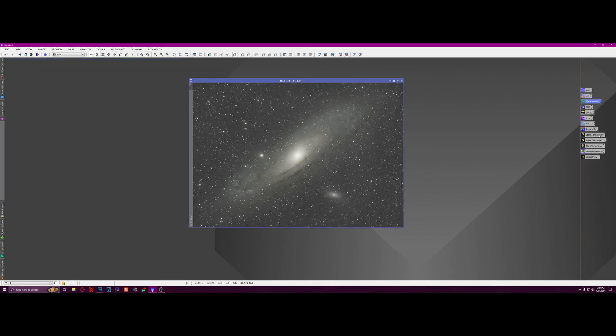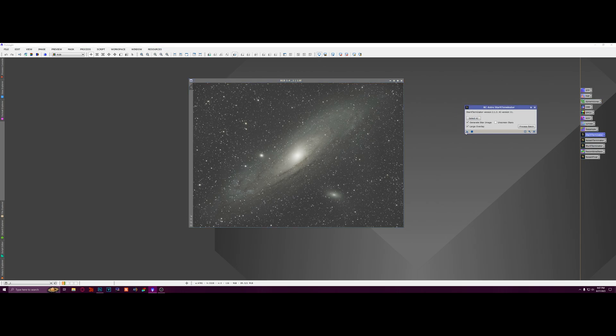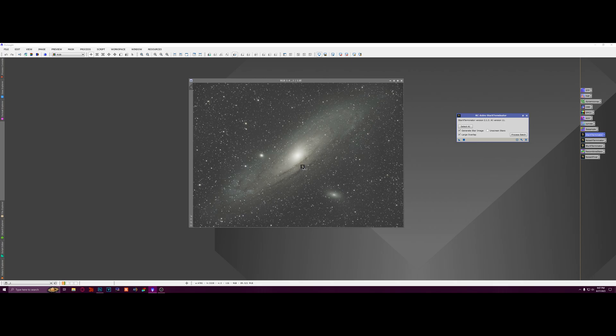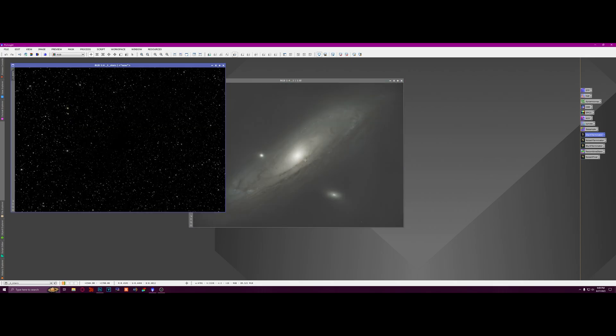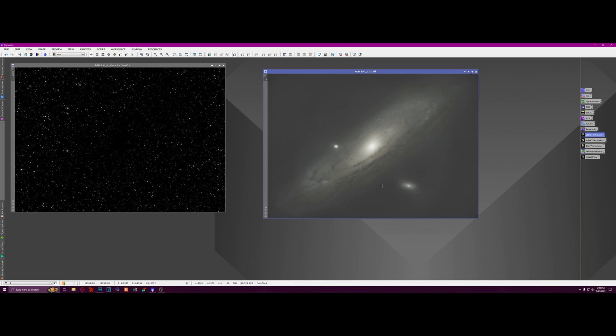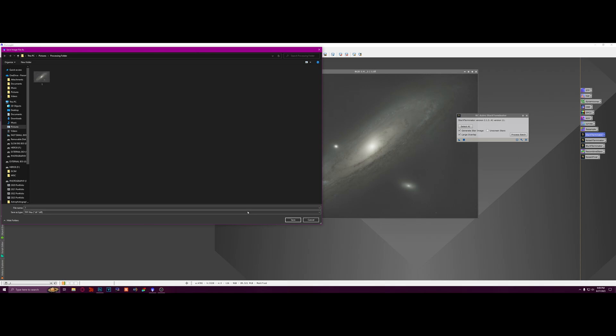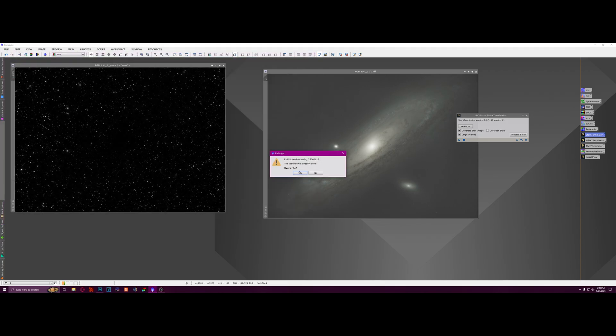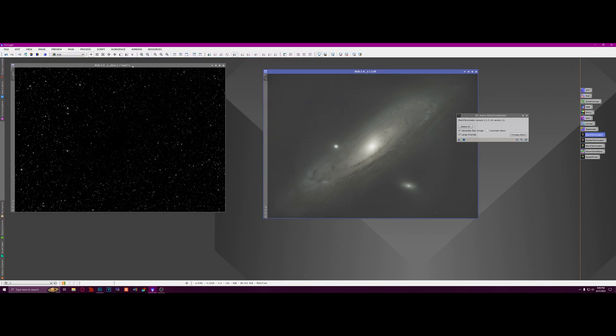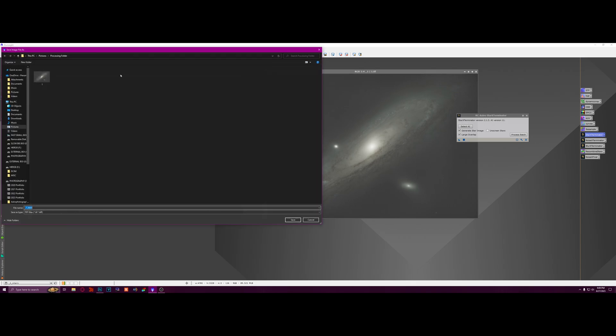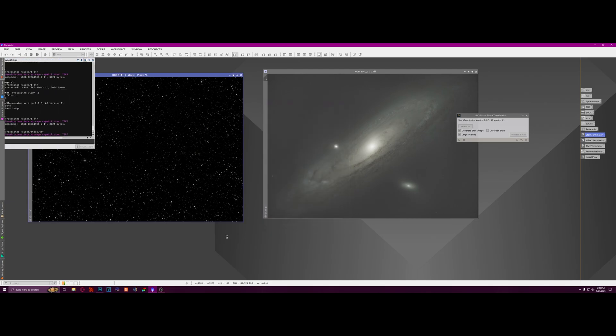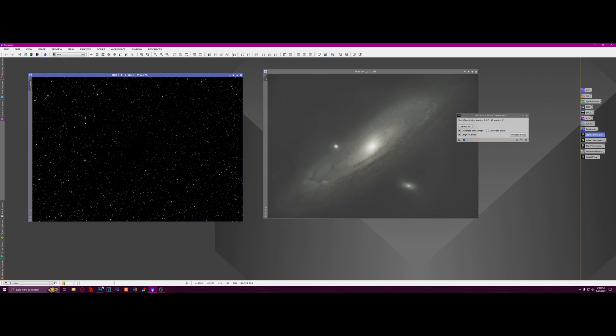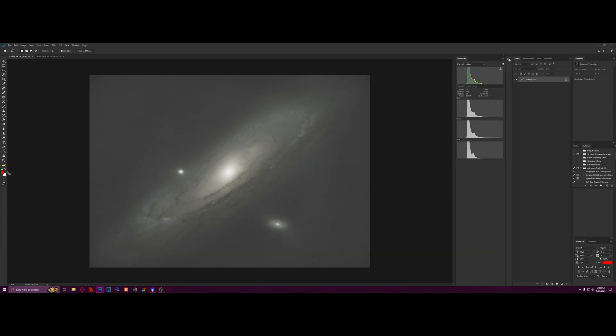Open that up in PixInsight again. And the next thing I'm going to do is remove the stars with Star Exterminator. So let's run that and get the stars and galaxy separated. All right, Star Exterminator is done. We got the galaxy and the stars separated. So I'm going to save the starless version and I'm going to save the stars version, and I'm going to open those in Photoshop.